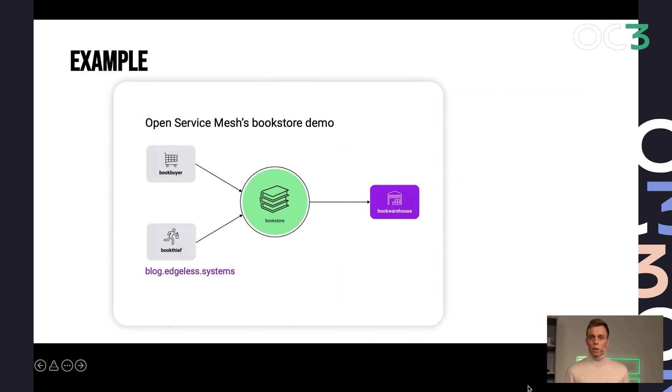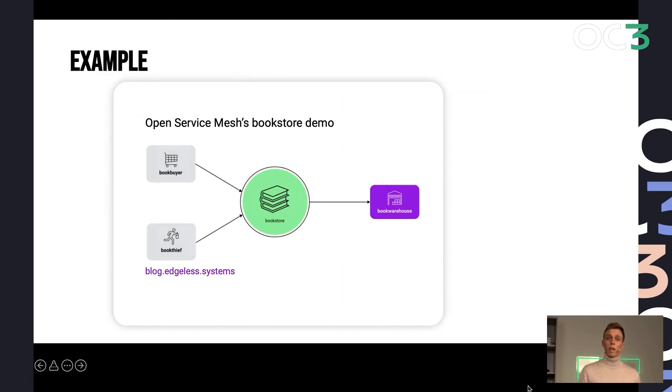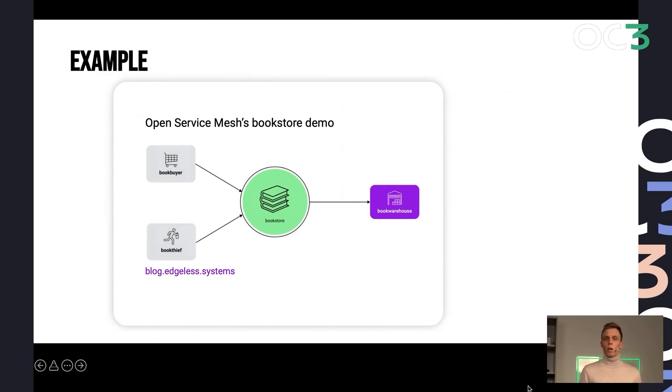But we wanted to go the next step and bring true lift and shift for the use case A for bringing all workloads into confidential environments without any changes for a true confidential Kubernetes.